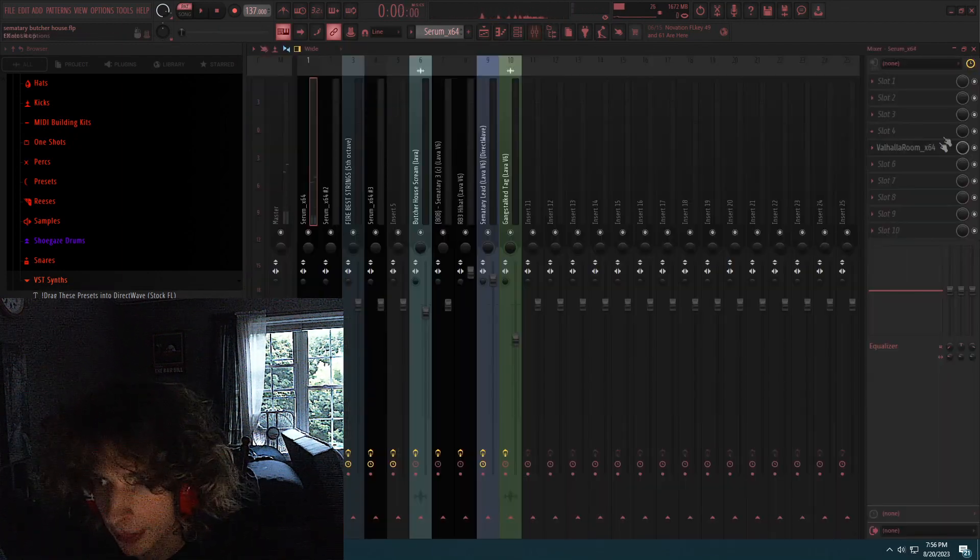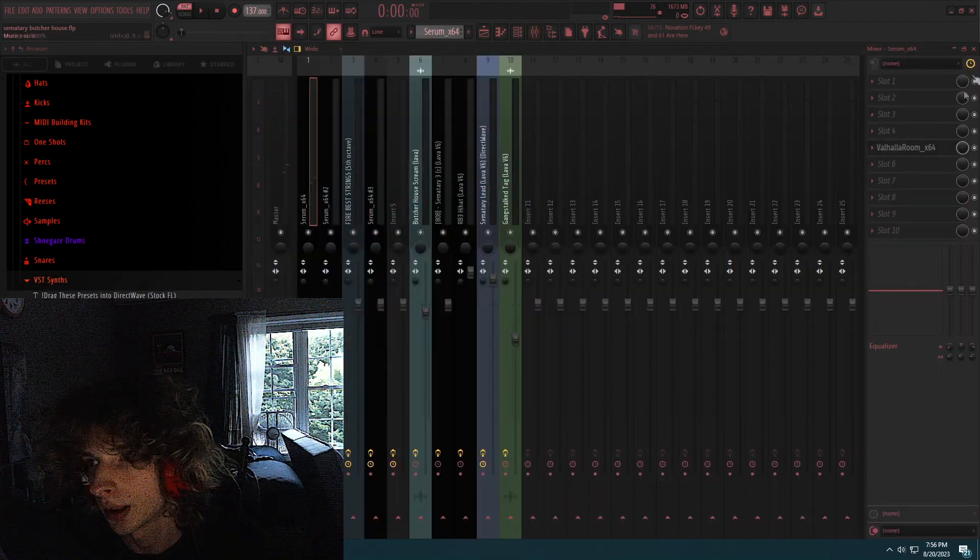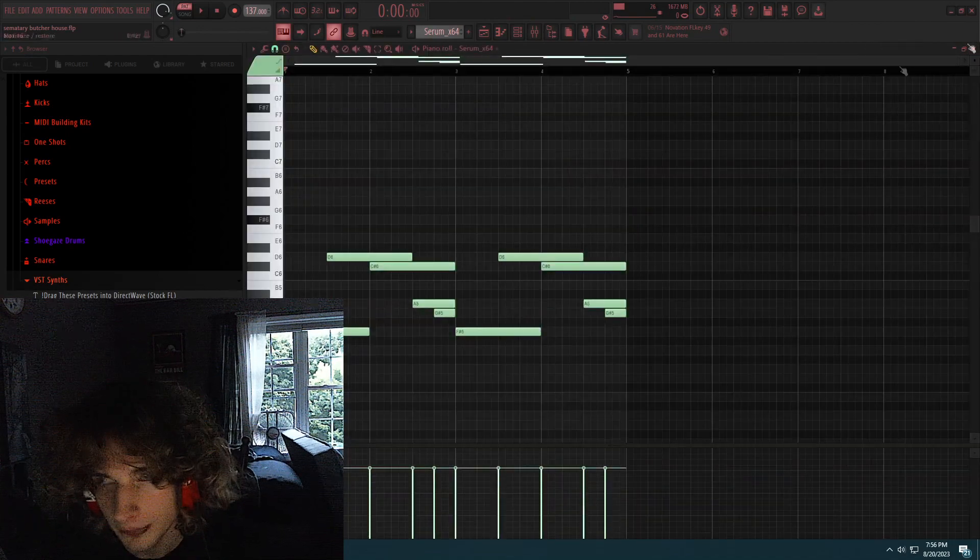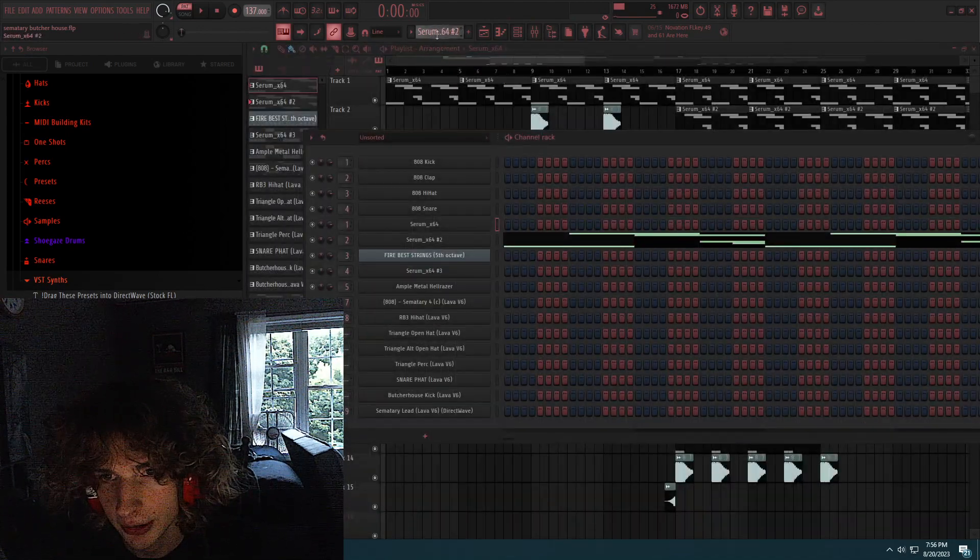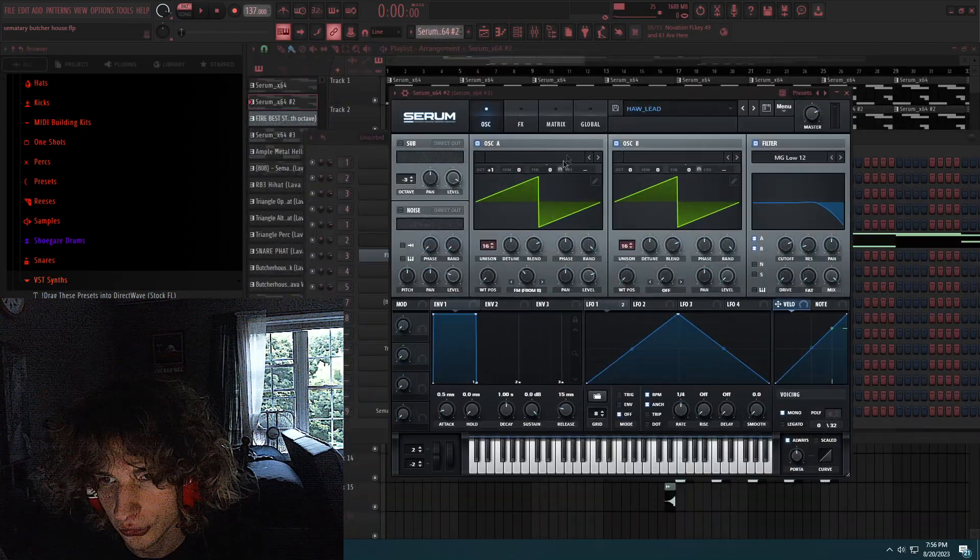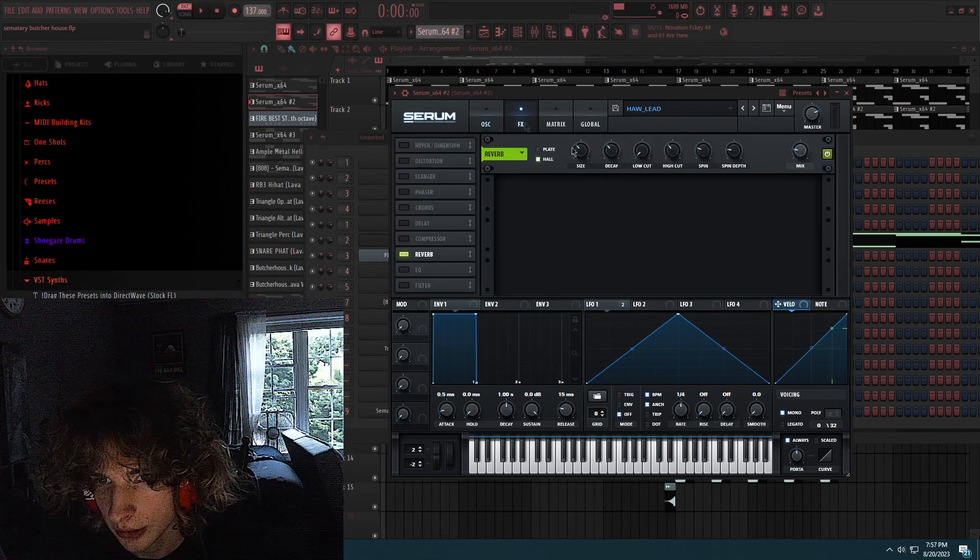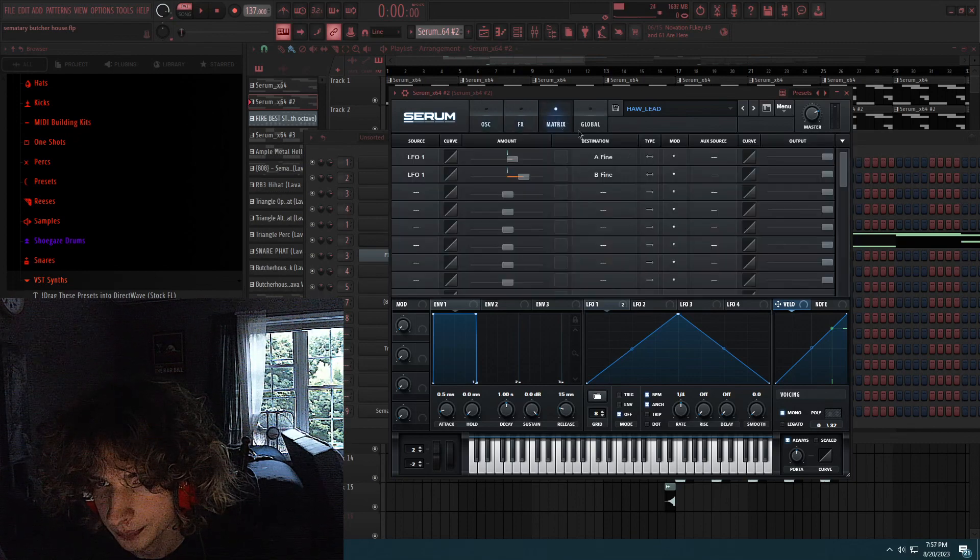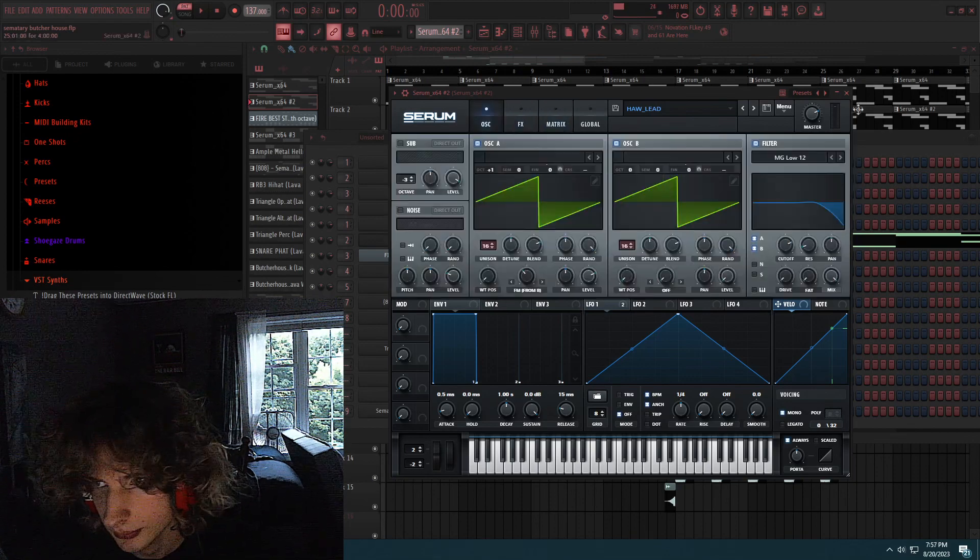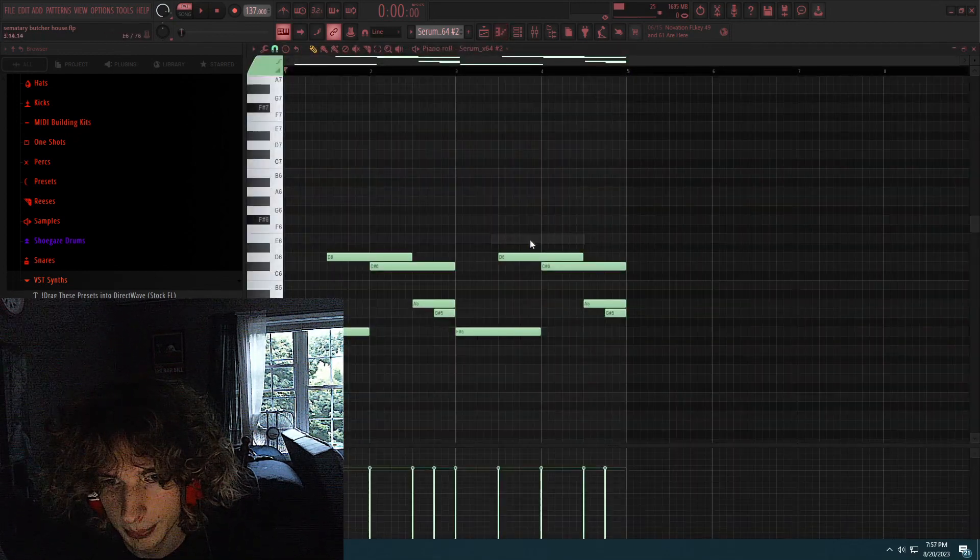So yeah, I put Valhalla Room on this and that's all I put on it. And then I layered this lead with another lead, a hall lead, also sent by Apollyon. You could copy this. And it's just the same lead, just copy and pasted.